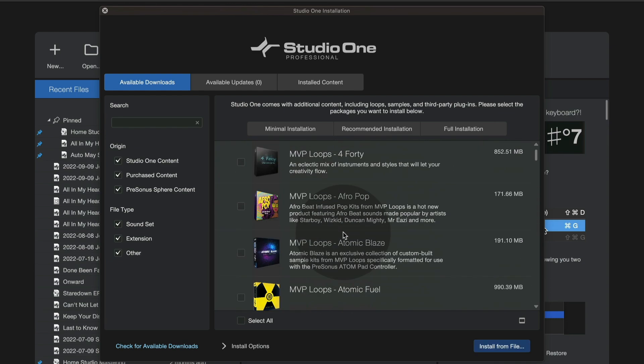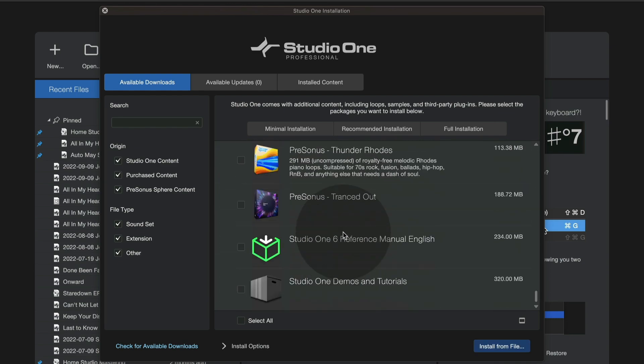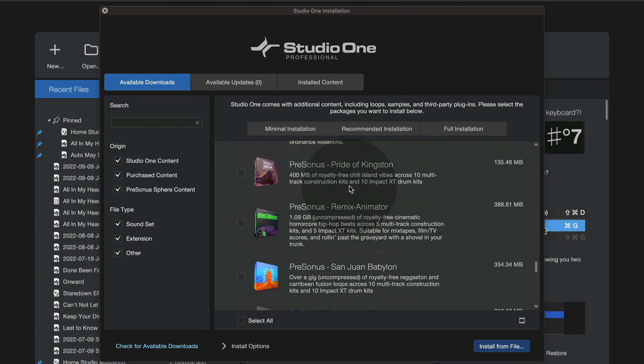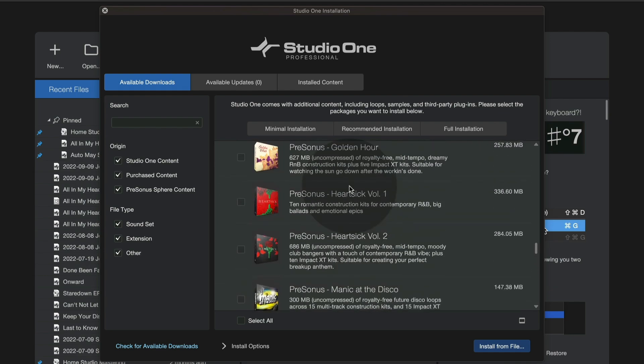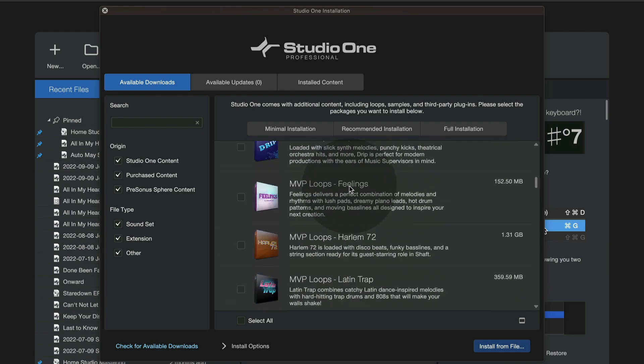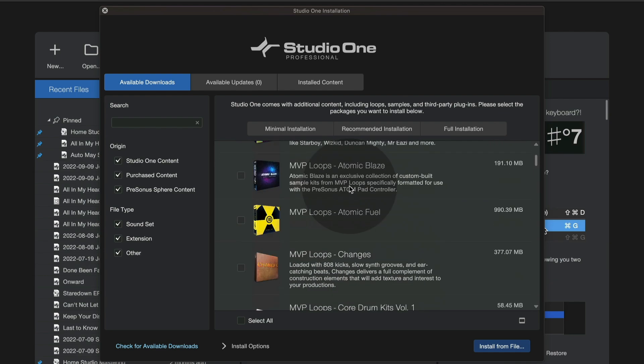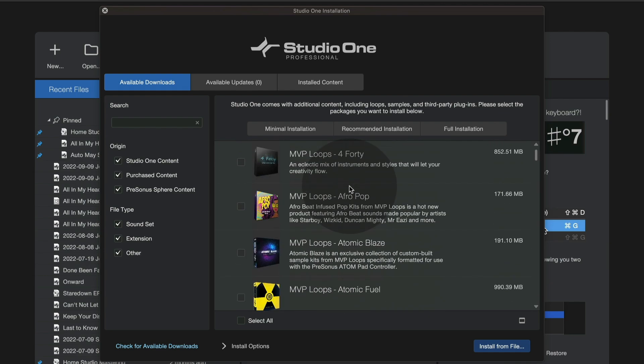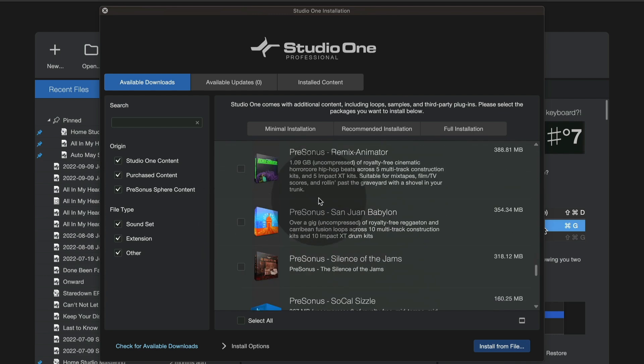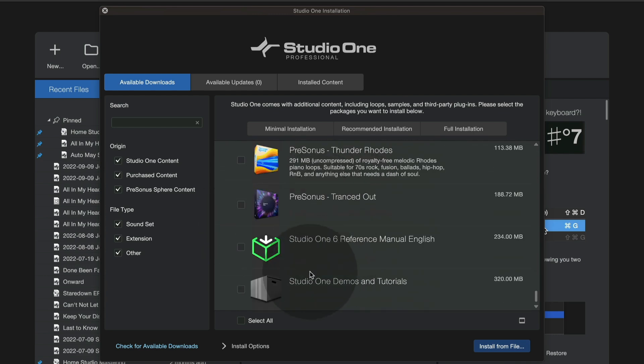being a Sphere member entitles you to all of these extras. And if you're not sure which ones you have and which ones you don't, you can now access all of that right here within Studio One,